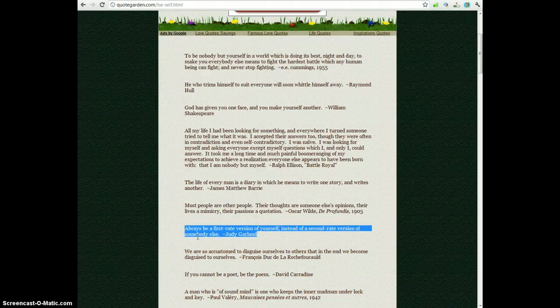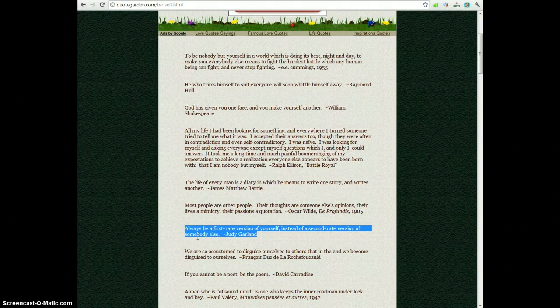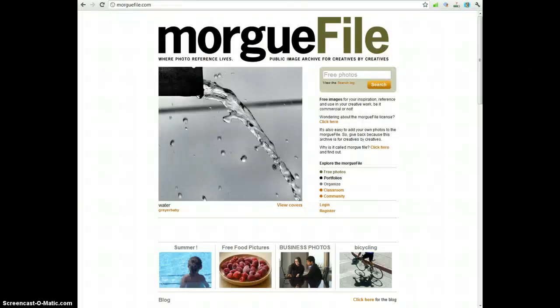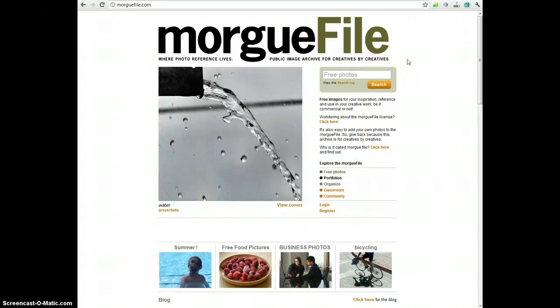And then you want to copy the quote and put it on your clipboard. Your next step is to choose a photo that you're going to pair the quote with. Morguefile.com is a site where you can find free images that are okay to use for your own projects.